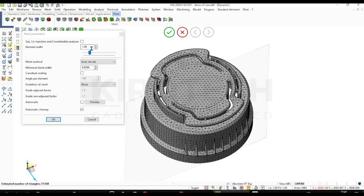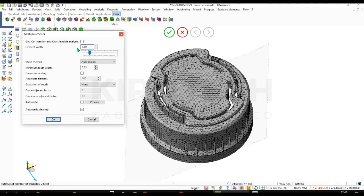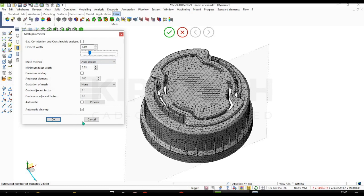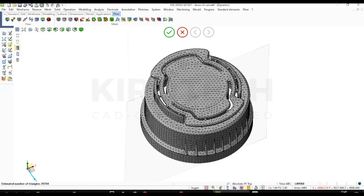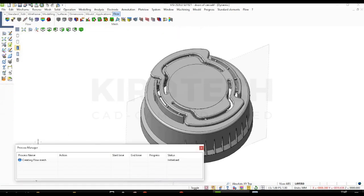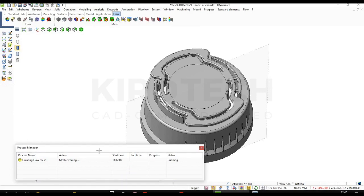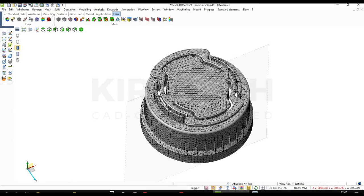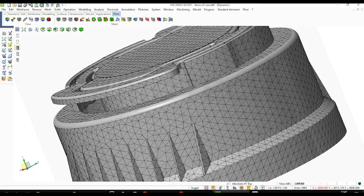You can change the element width accordingly. I am putting 1.50 here. Okay. So like this, mesh has been created.